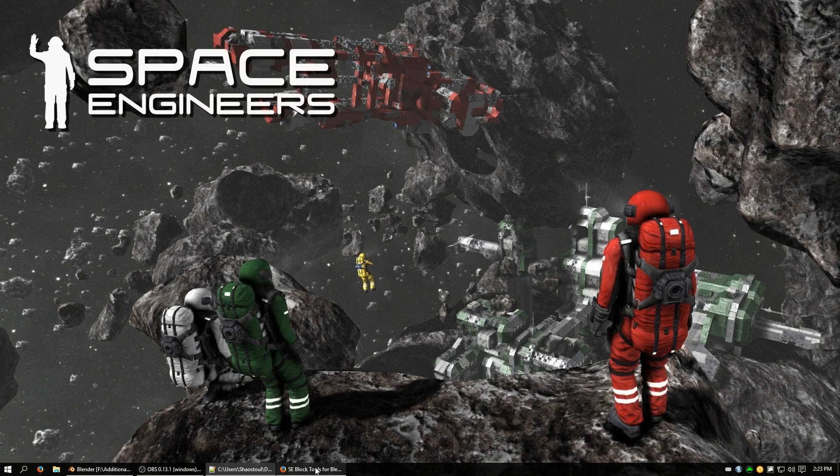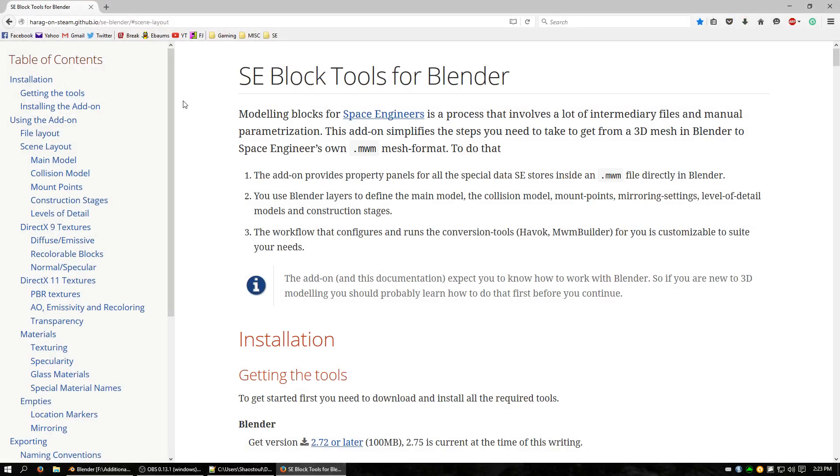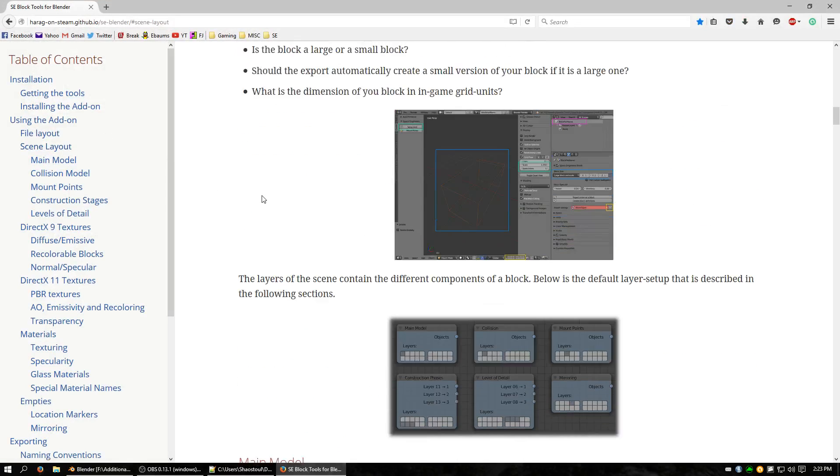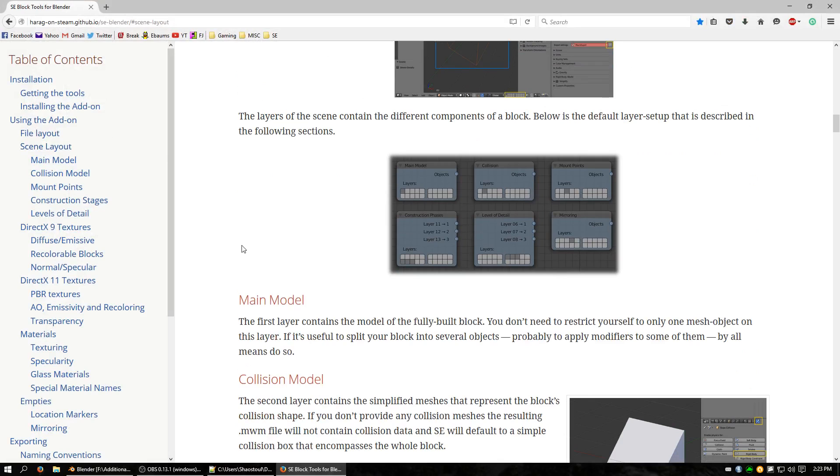So we're going to open up the page and we want to go to screen layout like before and scroll down a little bit. Alright, so we're doing construction phases which goes on 11, 12 and 13. And here we can see it goes 1, 2, 3.